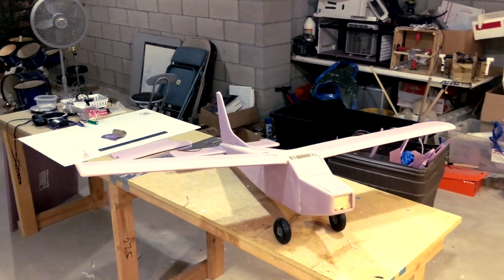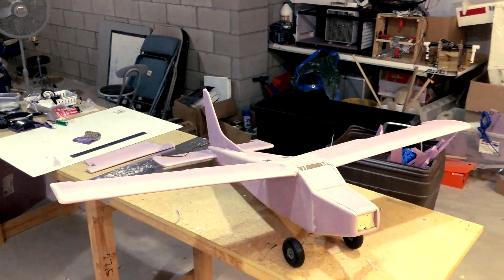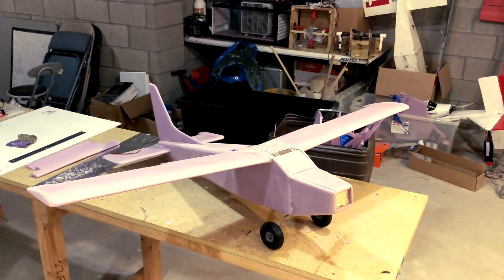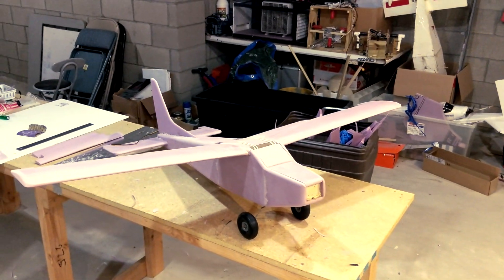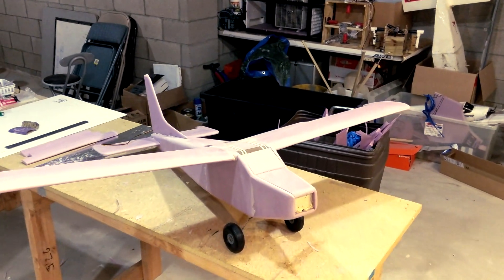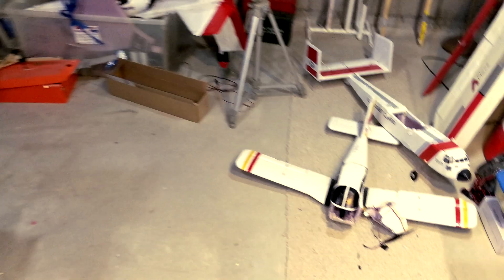What's happening everyone? I want to take a minute and show you the progress of my new plane that I'm working on. Let me first show you the reason I'm building it.